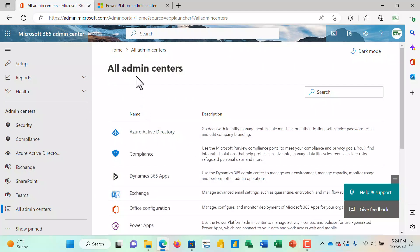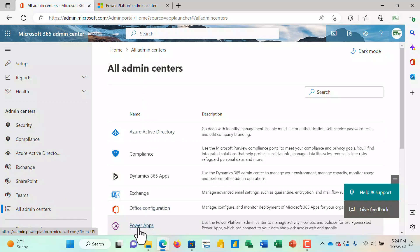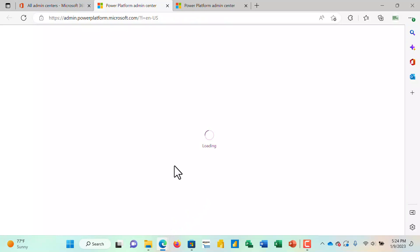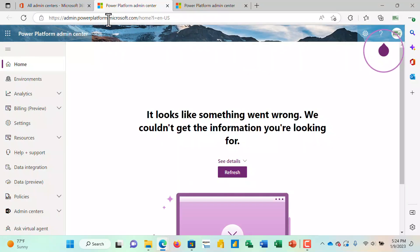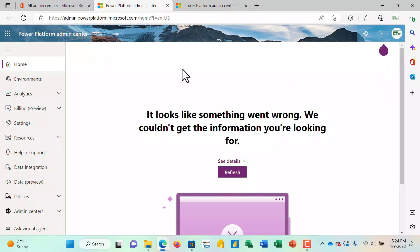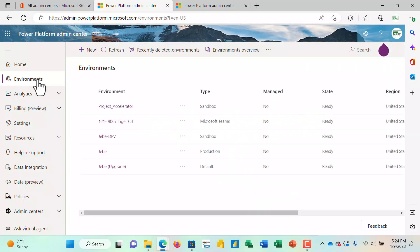So I'll go to All Admin Centers, and then I'm looking for Power Apps. Go ahead and click on Power Apps there. Notice that it takes me to admin.powerplatform.microsoft.com to create and manage all of the different environments that I'm going to be working with.